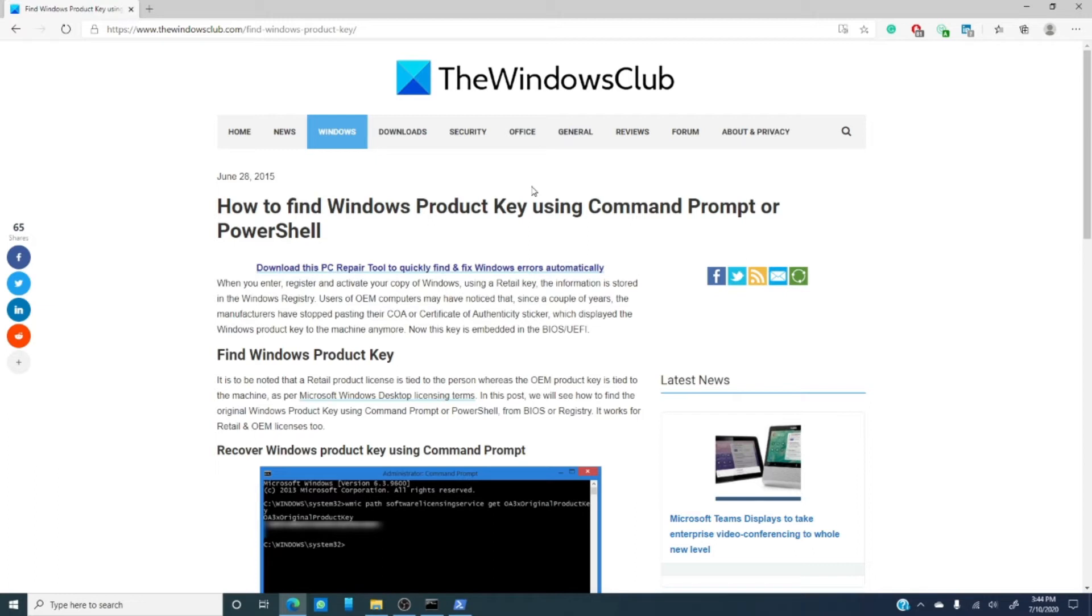You may not have noticed it, but they're not there anymore. So where is your Windows registry? In this video, we'll find out where it is now stored and show you a couple ways to retrieve it.